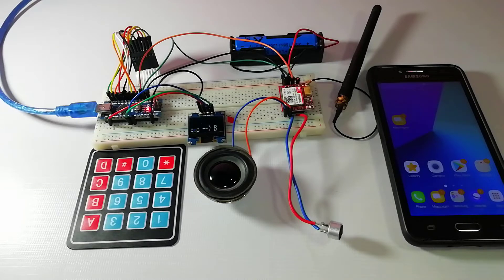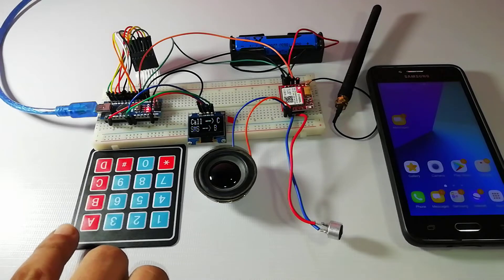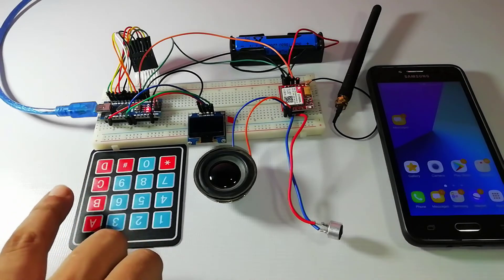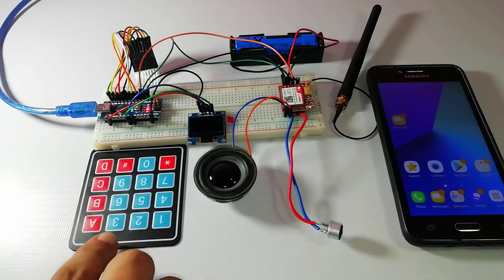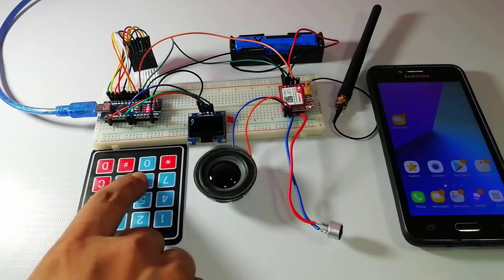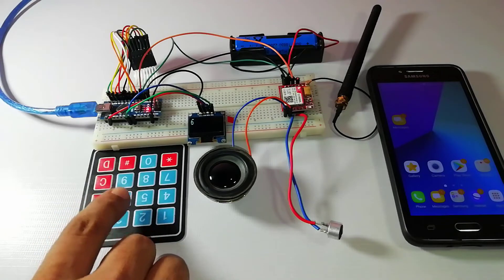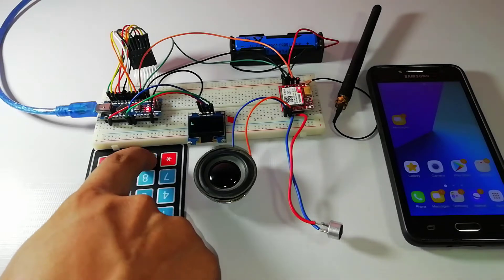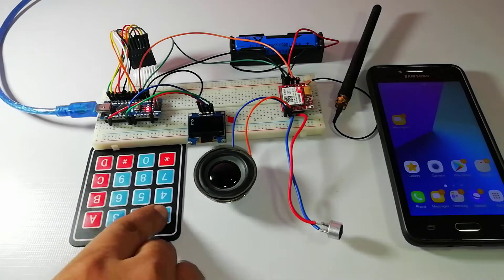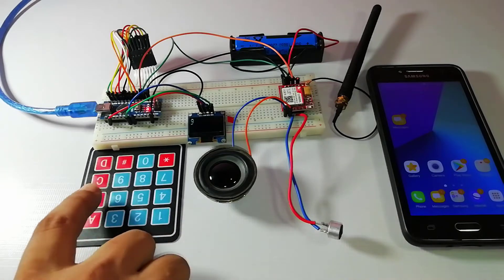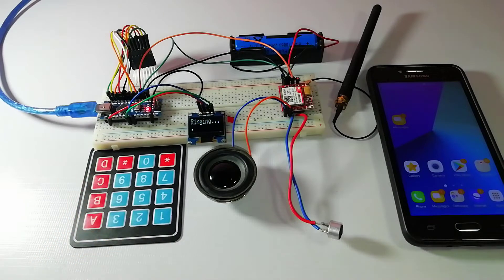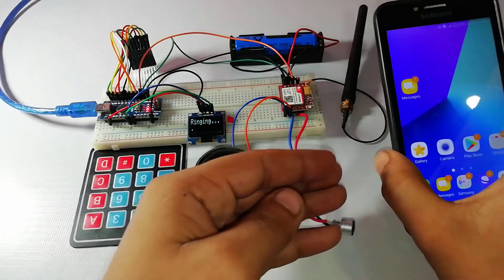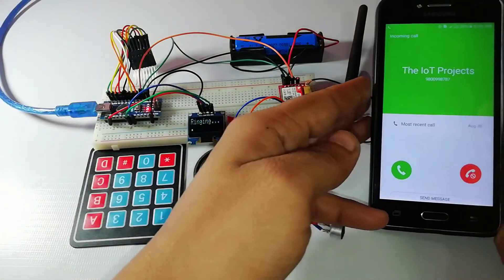Using this phone you can make a call. So to make the call using this Arduino based phone you have to press the C button and then you need to enter your mobile number on which you want to make the call. The number will be entered by using alphanumeric keypad and after entering the number again you need to press the C button and Arduino will process for connecting the call to the entered number using AT commands.